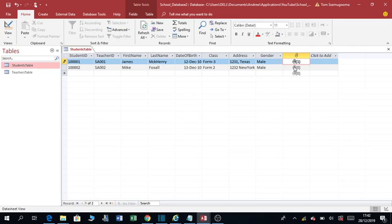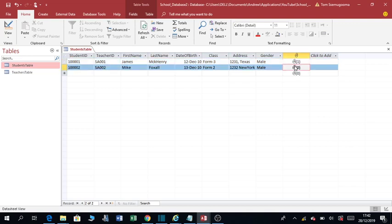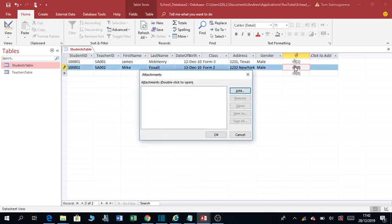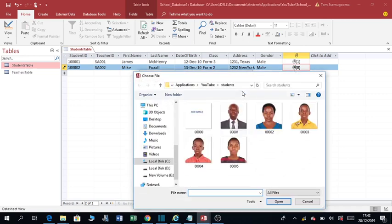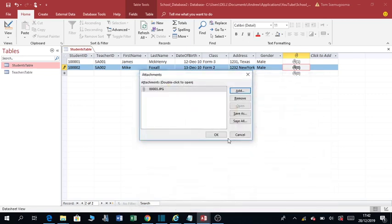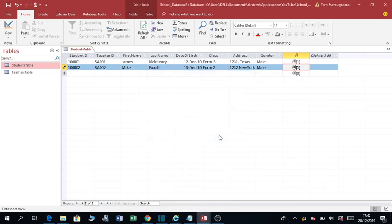So I'm going to add another picture for Mike, Mike Foxhole. Click here, double-click, add. Just pick this picture, open, OK.